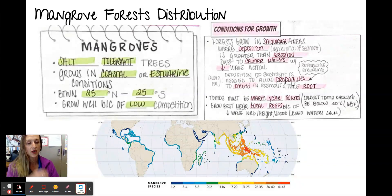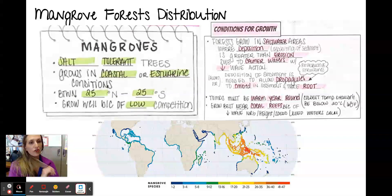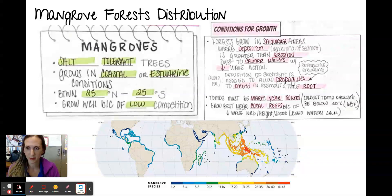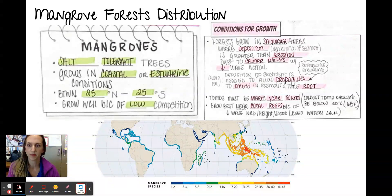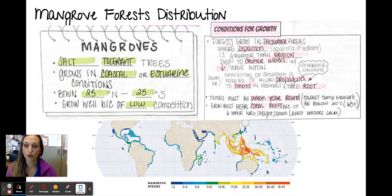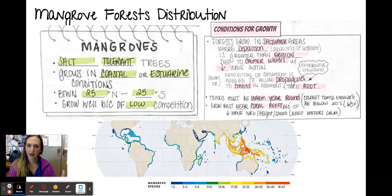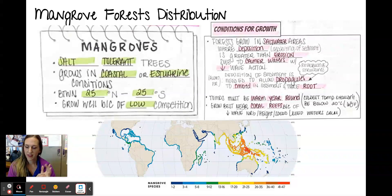Temperatures need to be warm year-round; the lowest temperature really shouldn't go below 68 degrees Fahrenheit. They grow really well near coral reefs because coral reefs act as a barrier for wave action. When wave action is low — and there's a picture here to show that — you're going to have a lot more sediment deposition.